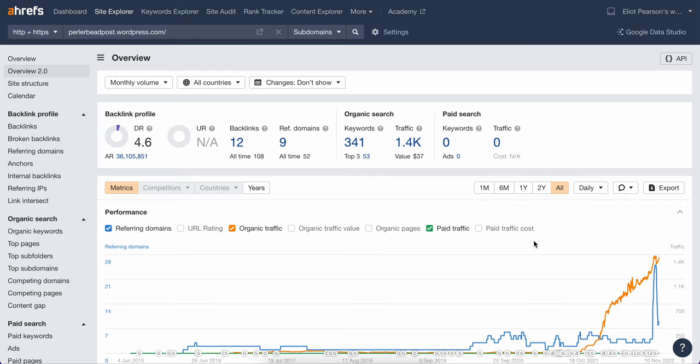Good news is that there are great tools out here that are freely available because you own that particular site. One being Google search console, the other being Ahrefs.